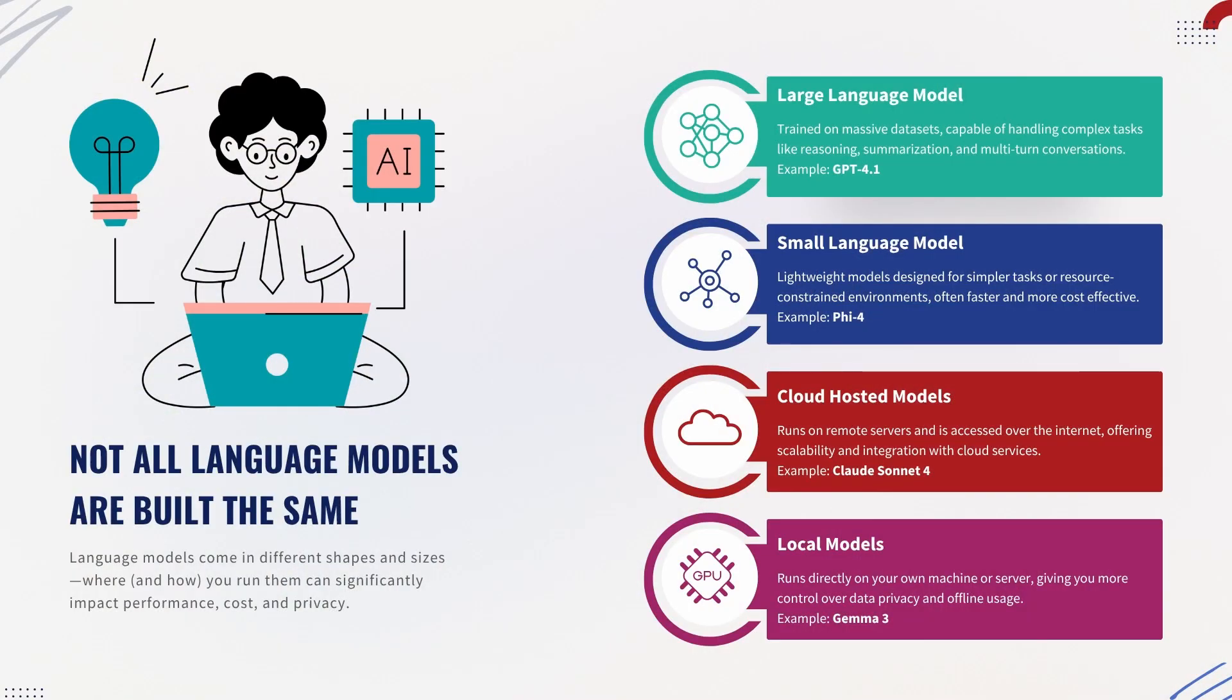Models can be large, like GPT-4.1, or small, like Phi-3.4. They can run in the cloud, like Claude Sonnet 4, or locally on your machine, like Gemma 2.